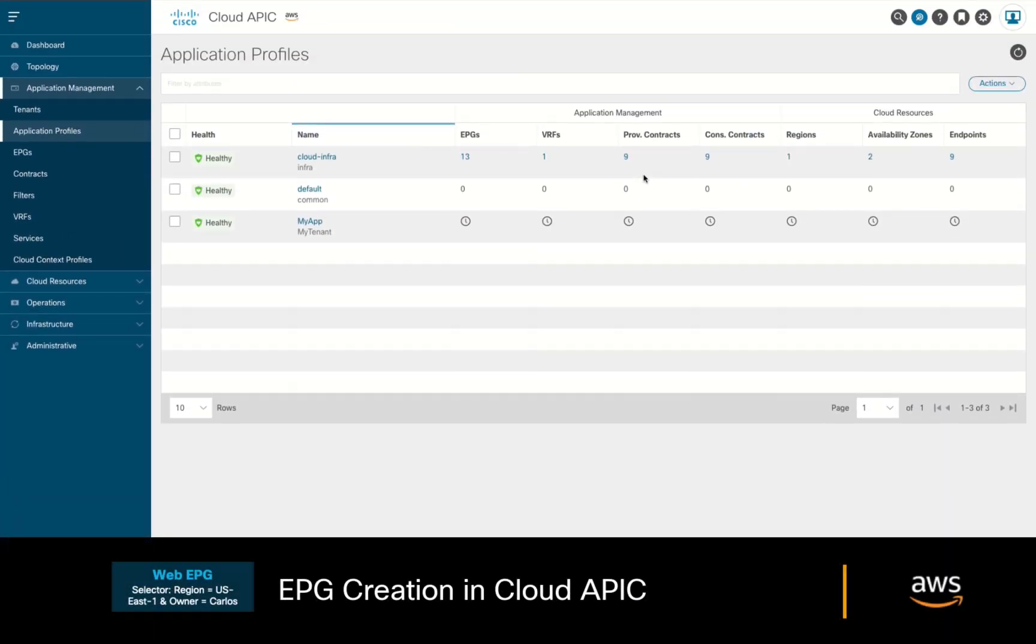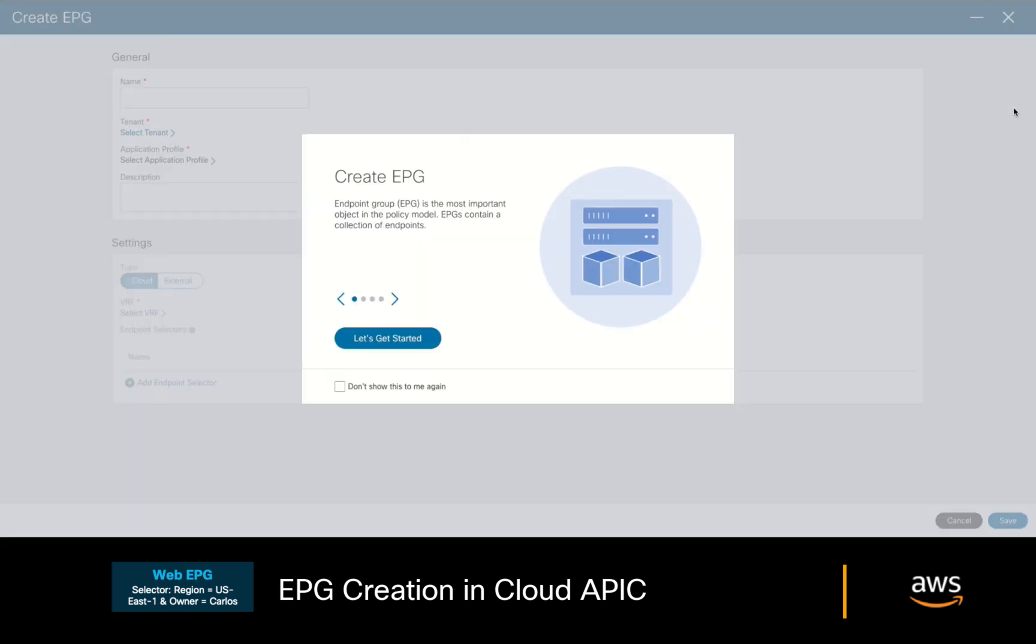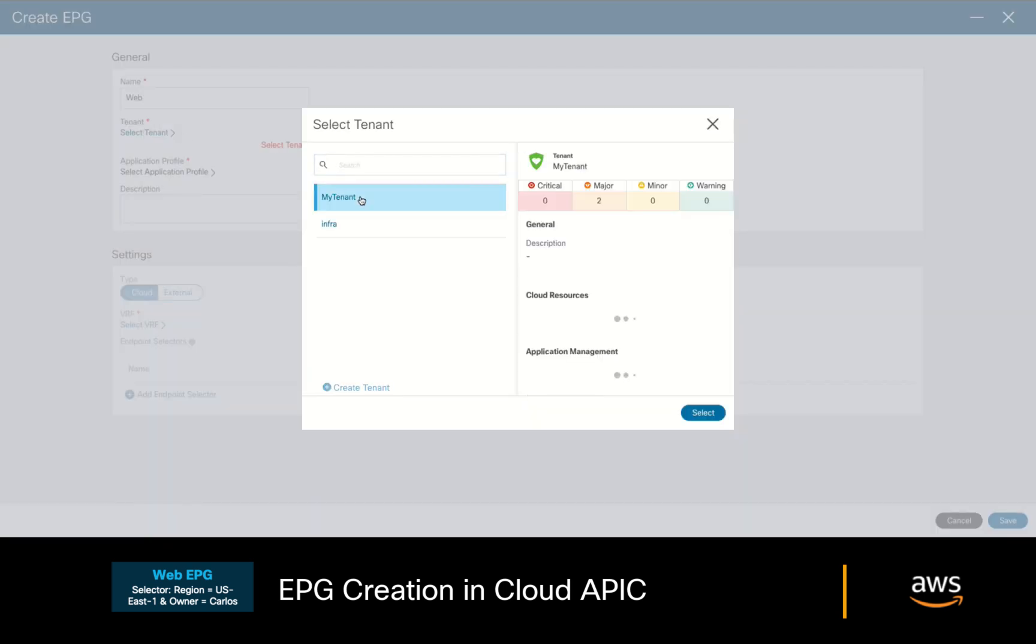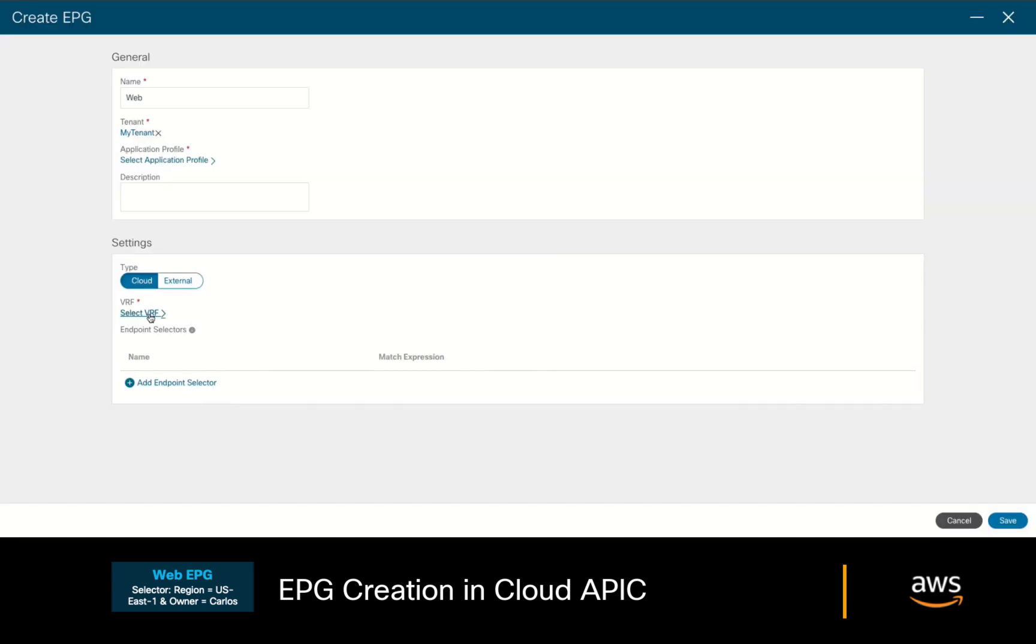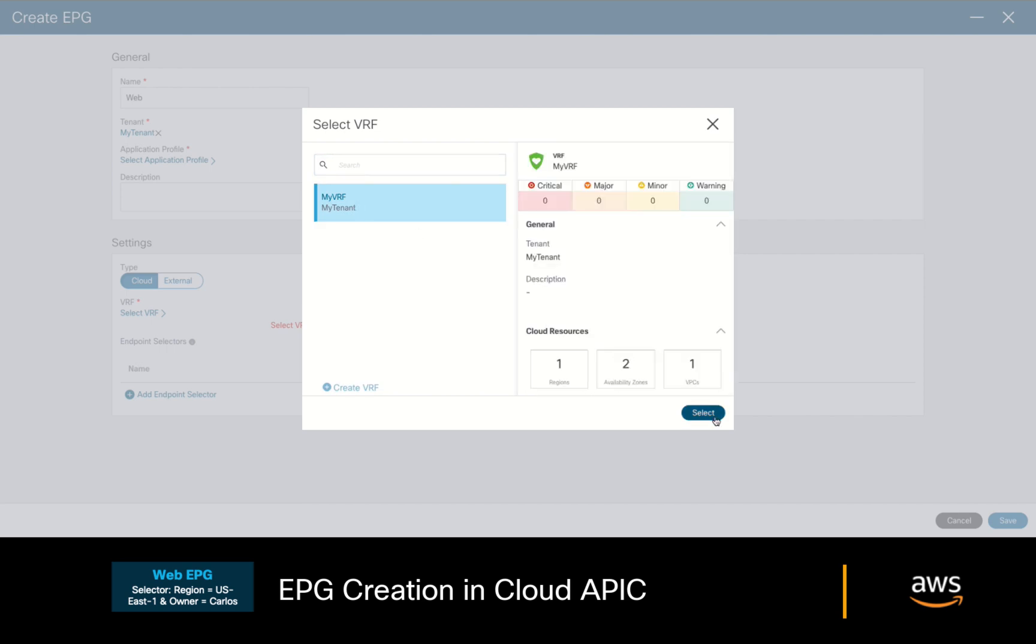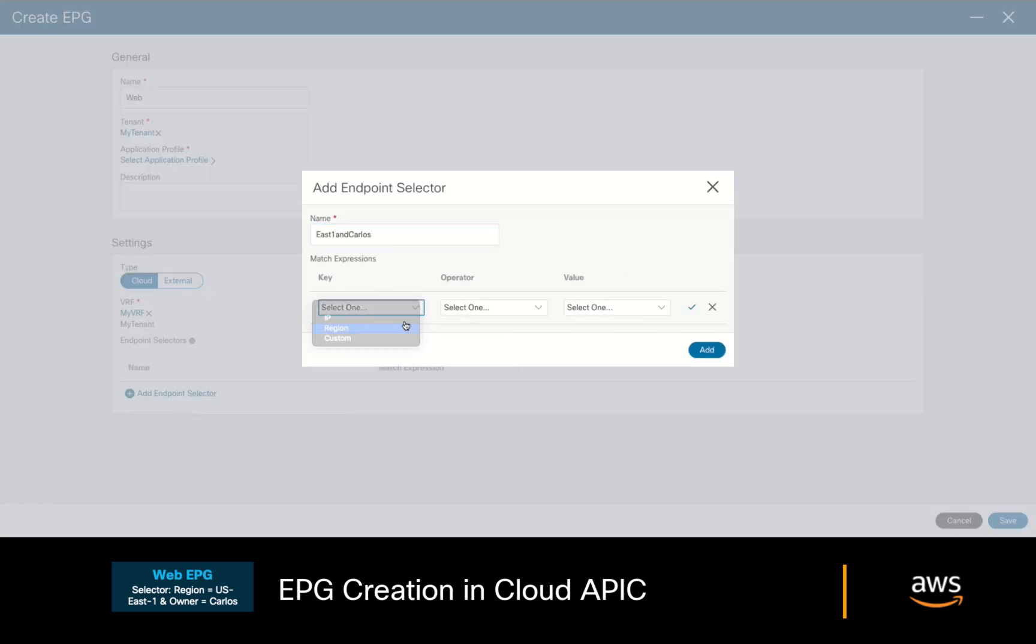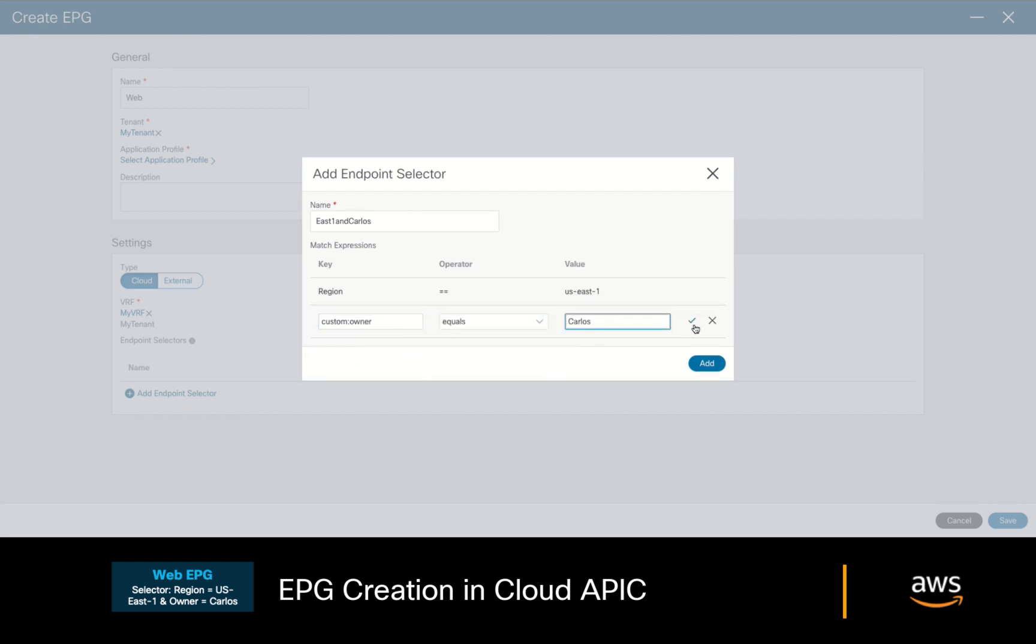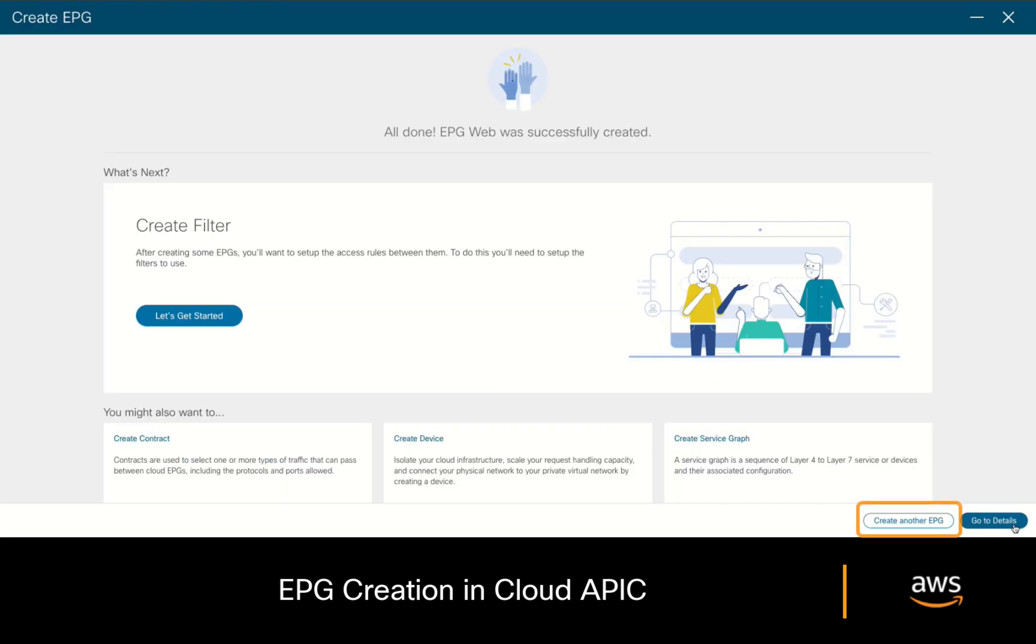Let's now go ahead and create such configurations on CloudAPIC. In the Application Management section, click on EPGs. We'll create our first EPG, which we will call Web. We'll select our tenant, application profile, and our VRF, and we will assign a selector, as mentioned before, matching the US East 1 region plus the owner tag with my name on it, which is Carlos.